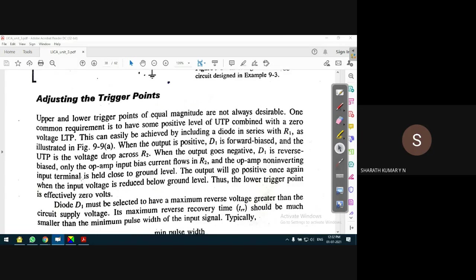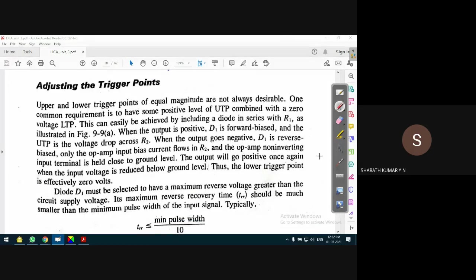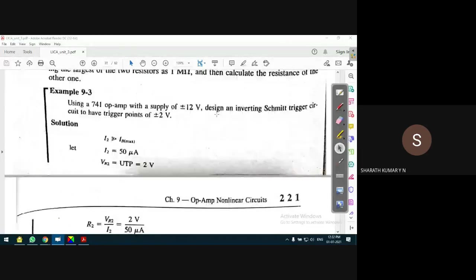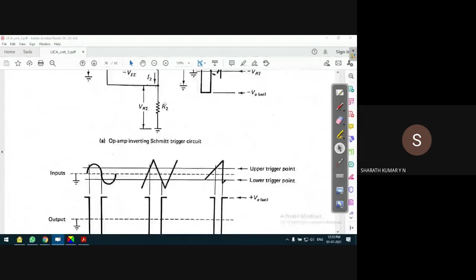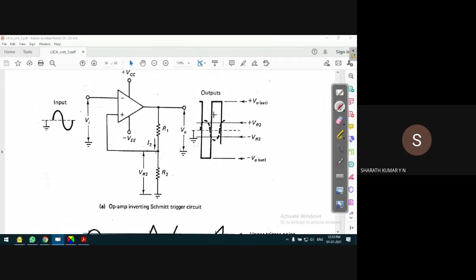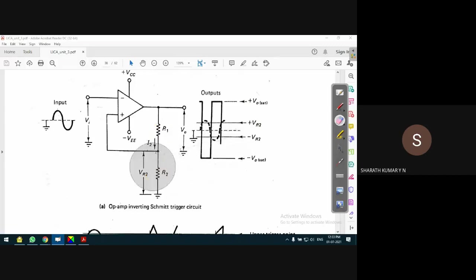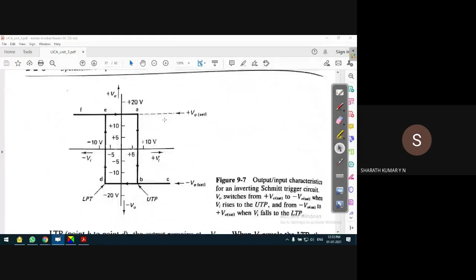Now, how to adjust triggering points. The triggering point depends on the output voltage, which varies between positive and negative saturation voltage. For a given output voltage, the triggering point remains constant - for example, UTP will always be +2 volts and LTP will always be -2 volts for given values of R1 and R2. But what if we want to continuously change the triggering value?